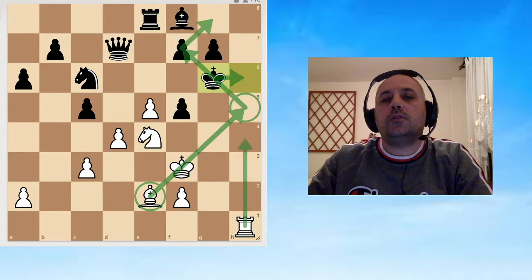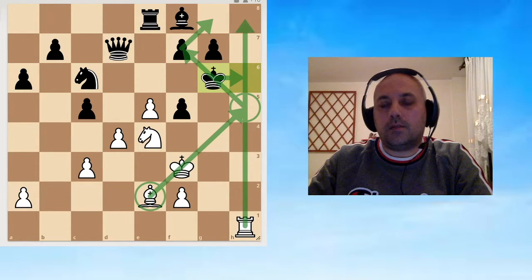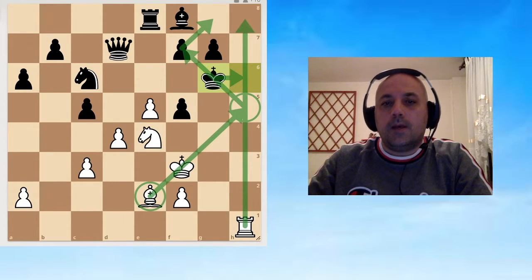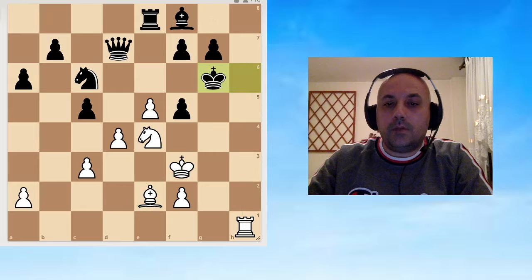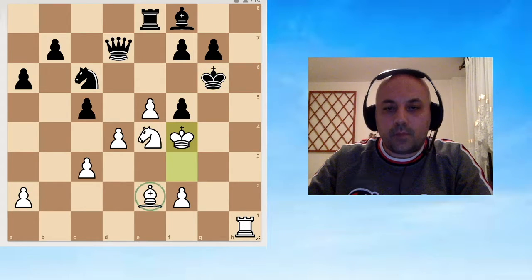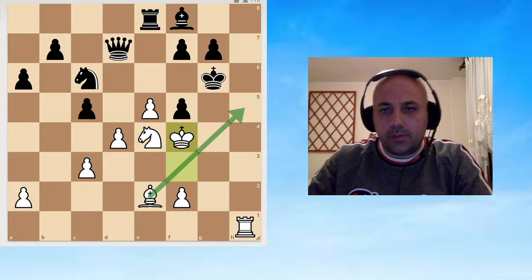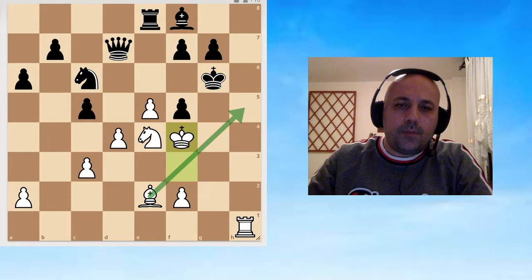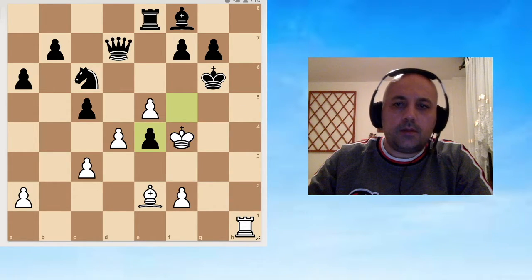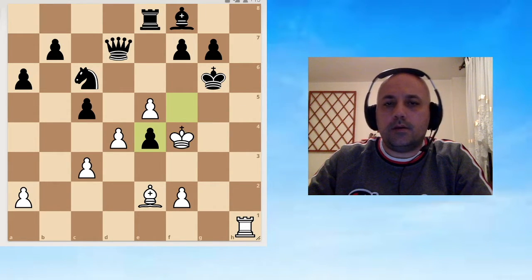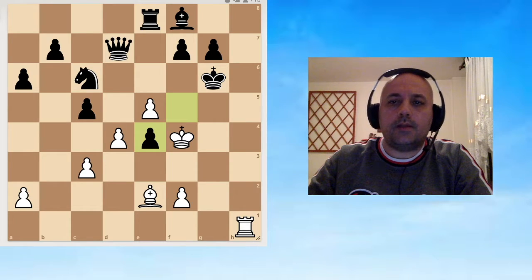Controlling the h7 square and activating the rook. What we need to do is free the way for the e2 bishop. King f4, opening up the bishop.